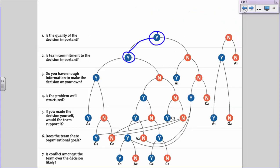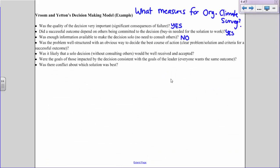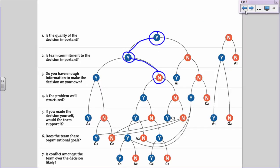Now landing on no, the next question: was the problem well-structured with an obvious way to decide the best course of action — was there a clear problem, solution, and criteria for a successful outcome? The answer is no. Survey development is extremely complicated: you have to figure out what you want to measure, then search the literature for empirically validated survey scales, and there are so many options for what to include. It's also not well-structured because it's unclear what a successful outcome really looks like — we want data-driven positive changes to the work environment, but that's a vague goal without a clearly defined solution.